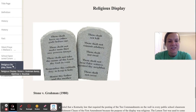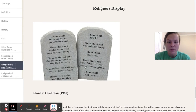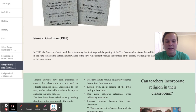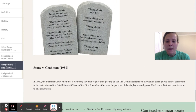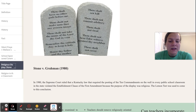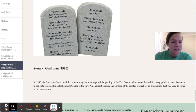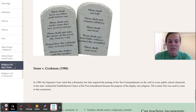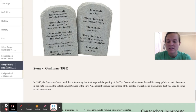The next topic is religious displays in classrooms. In Stone v. Graham in 1980, the Supreme Court ruled that a Kentucky law requiring posting the Ten Commandments on the wall in every public school violated the Establishment Clause of the First Amendment, because the purpose of the display was religious. The Lemon test was used to come to this conclusion.